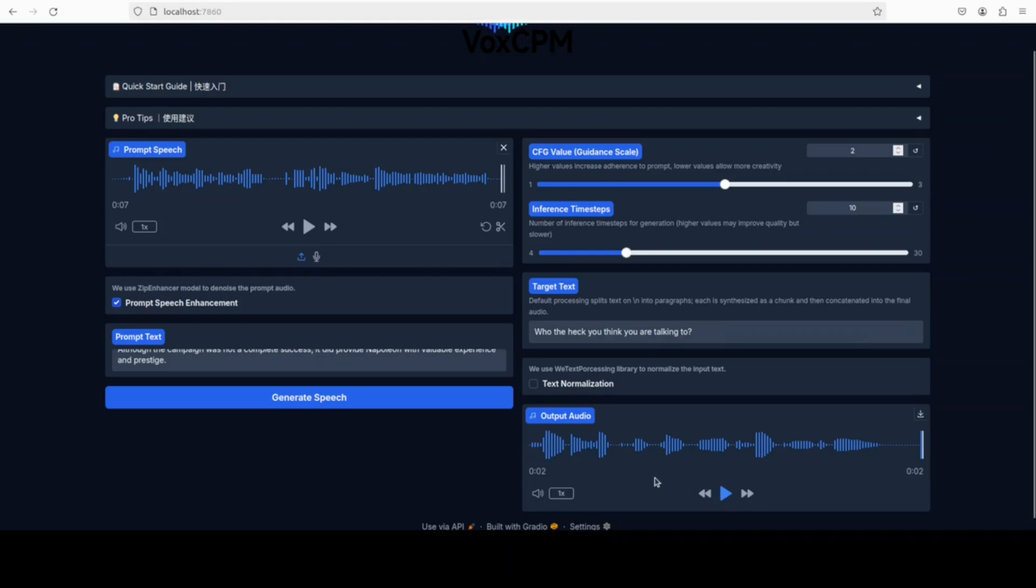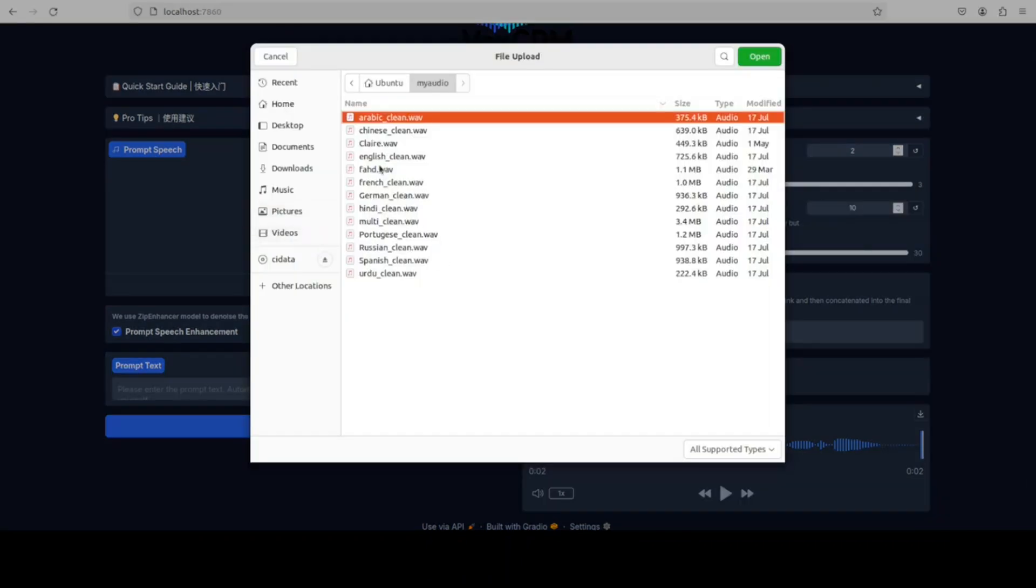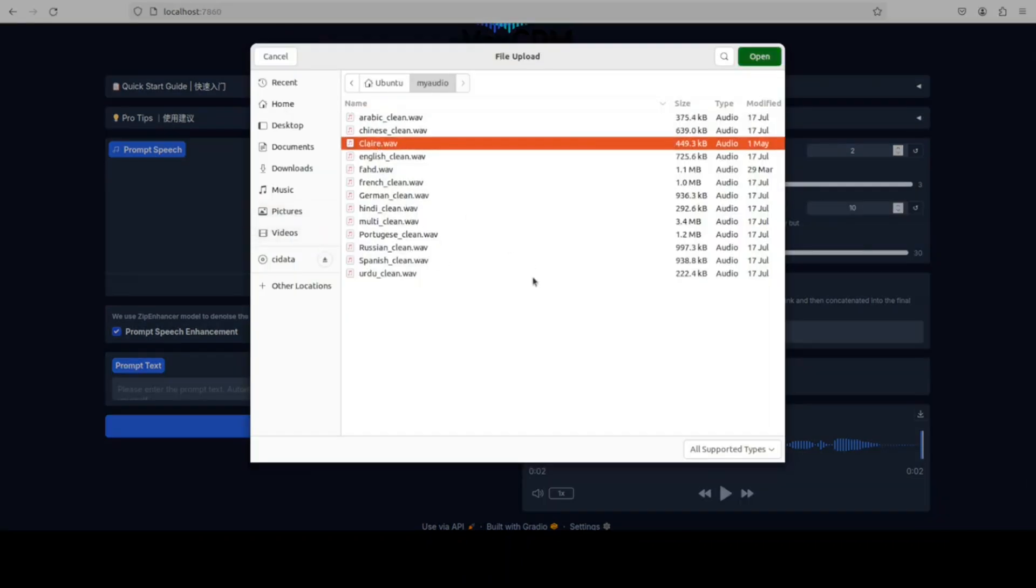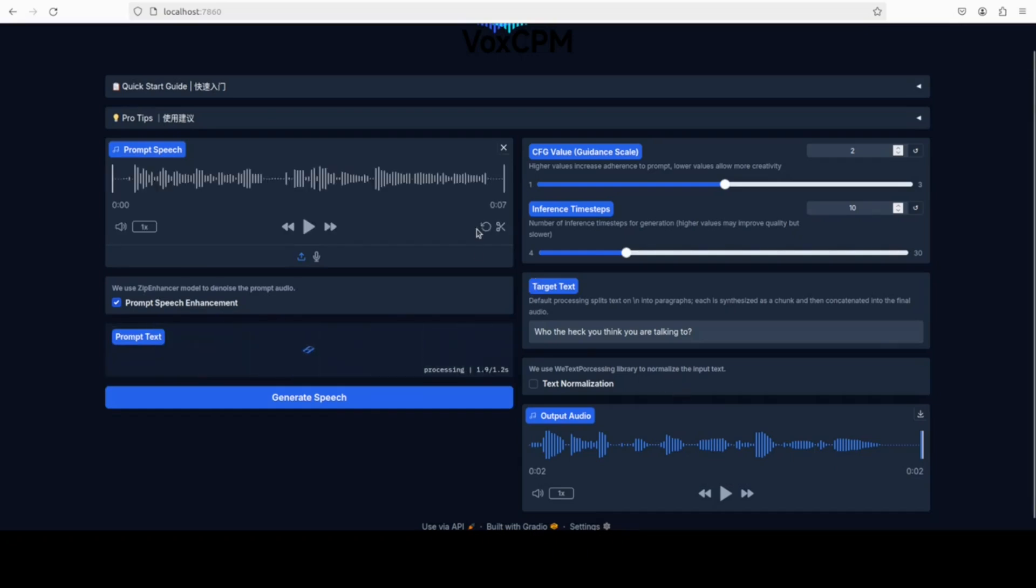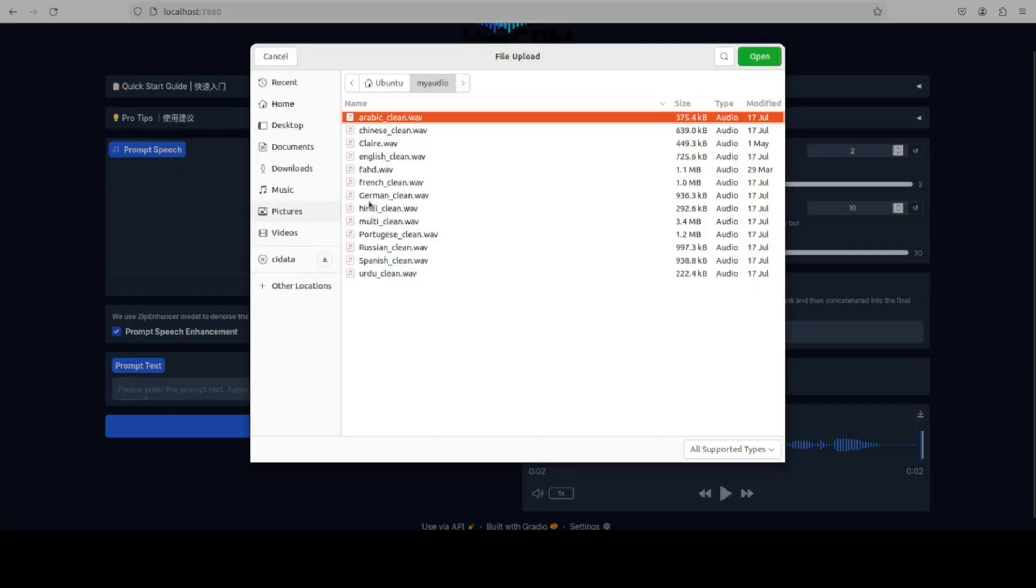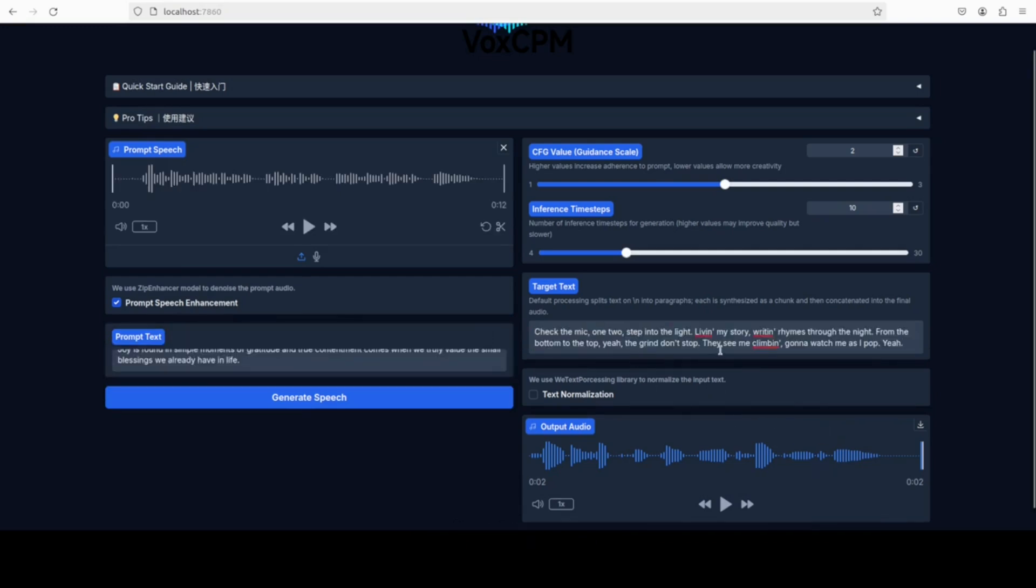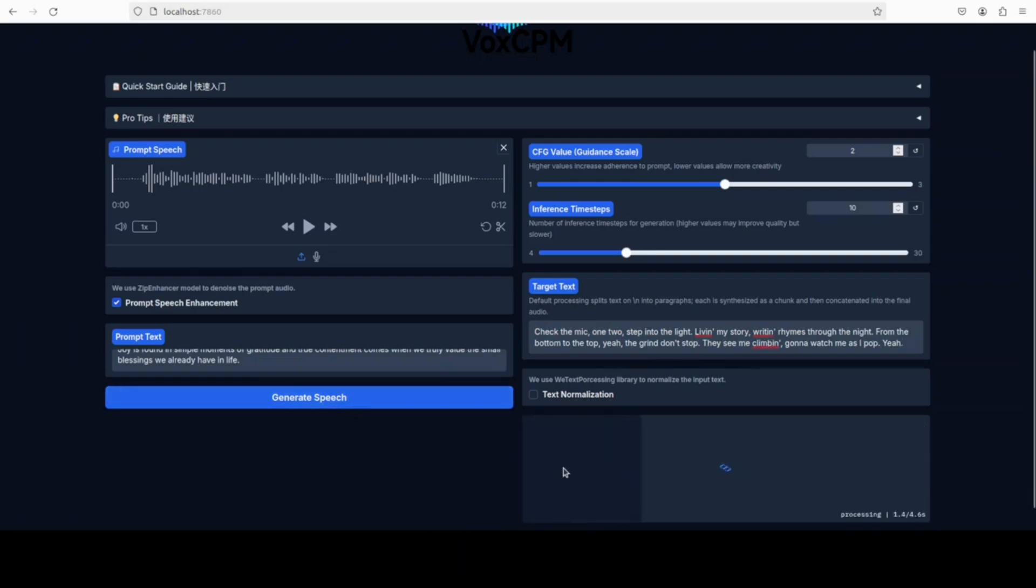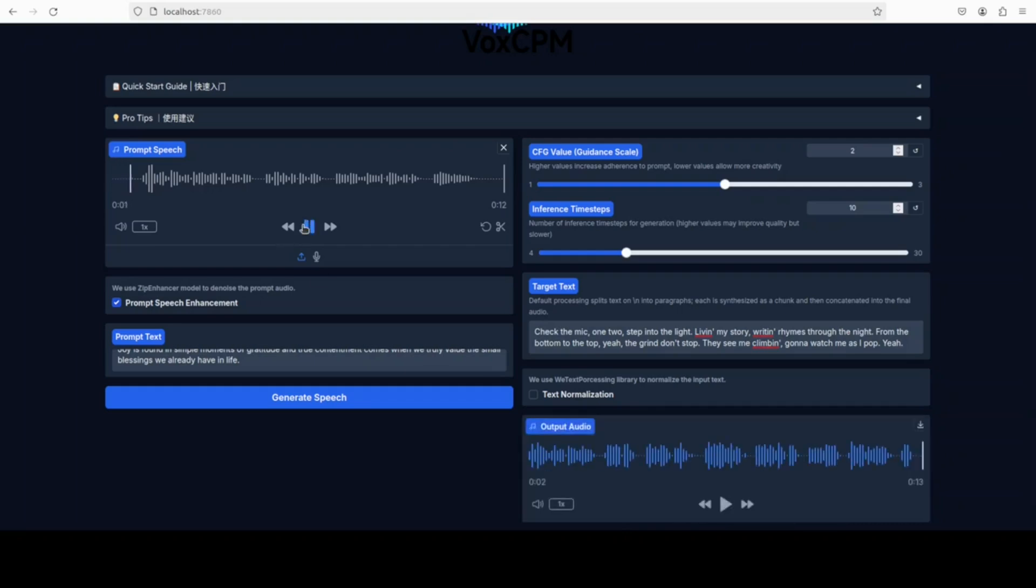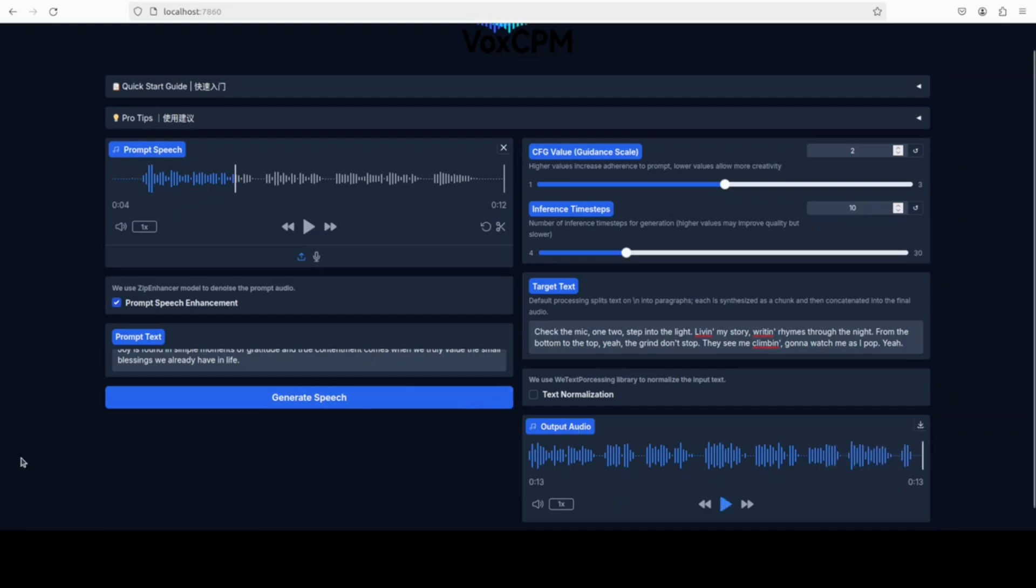You see there is a slight break in the voice at the start, but that is not the model. That is because I am logged into my VM remotely. I'll select it again and I will just give it another text in my own voice, like some sort of rap lyrics. Let's generate it. Let's play it once it is done. Check the mic, one, two, step into the light, living my story, writing rhymes through the night, from the bottom to the top, the grind don't stop. Yeah, not bad at all.